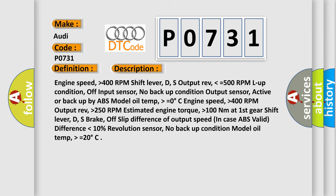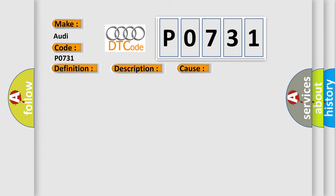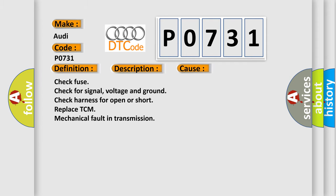This diagnostic error occurs most often in these cases: Check fuse, check for signal voltage and ground, check harness for open or short, replace TCM, mechanical fault in transmission.